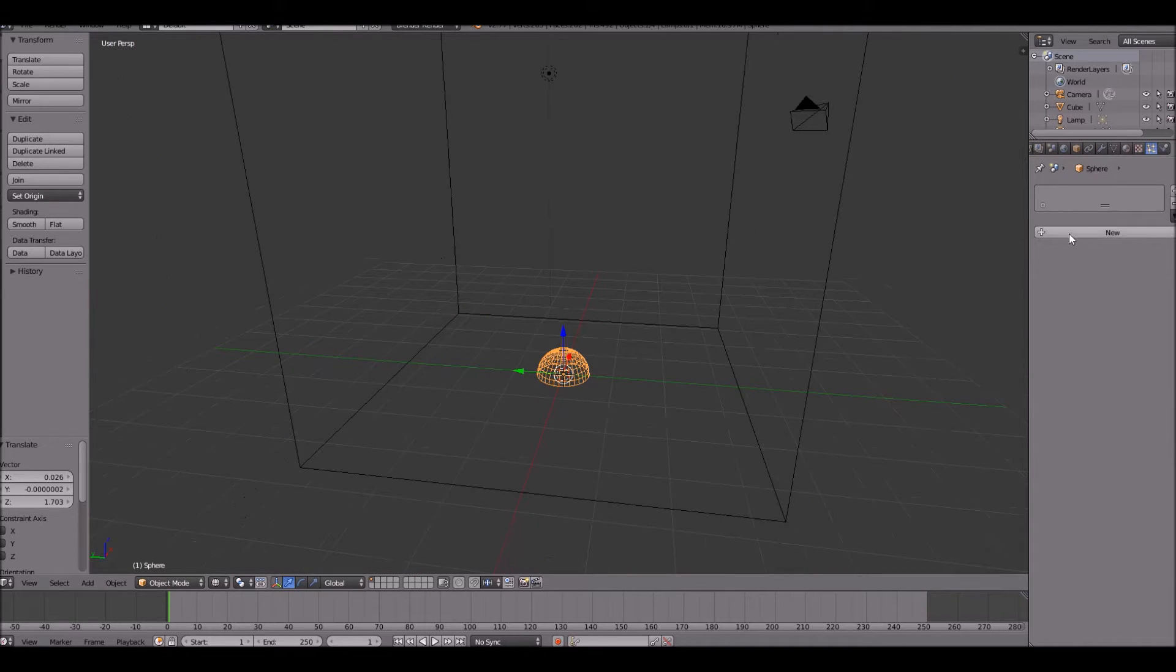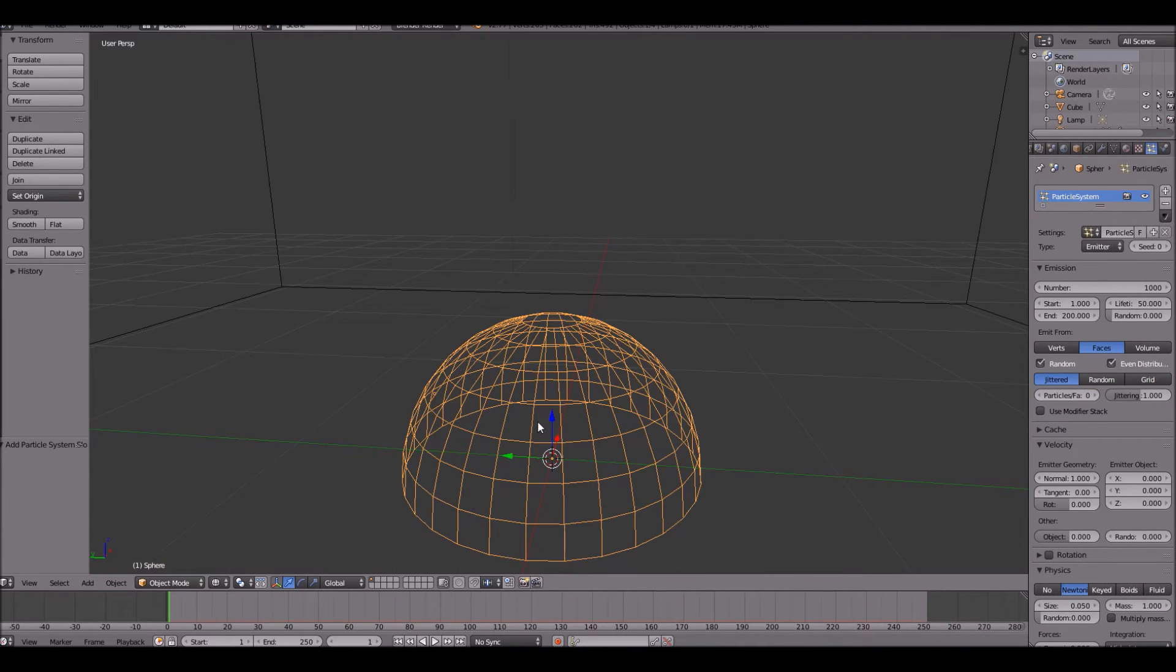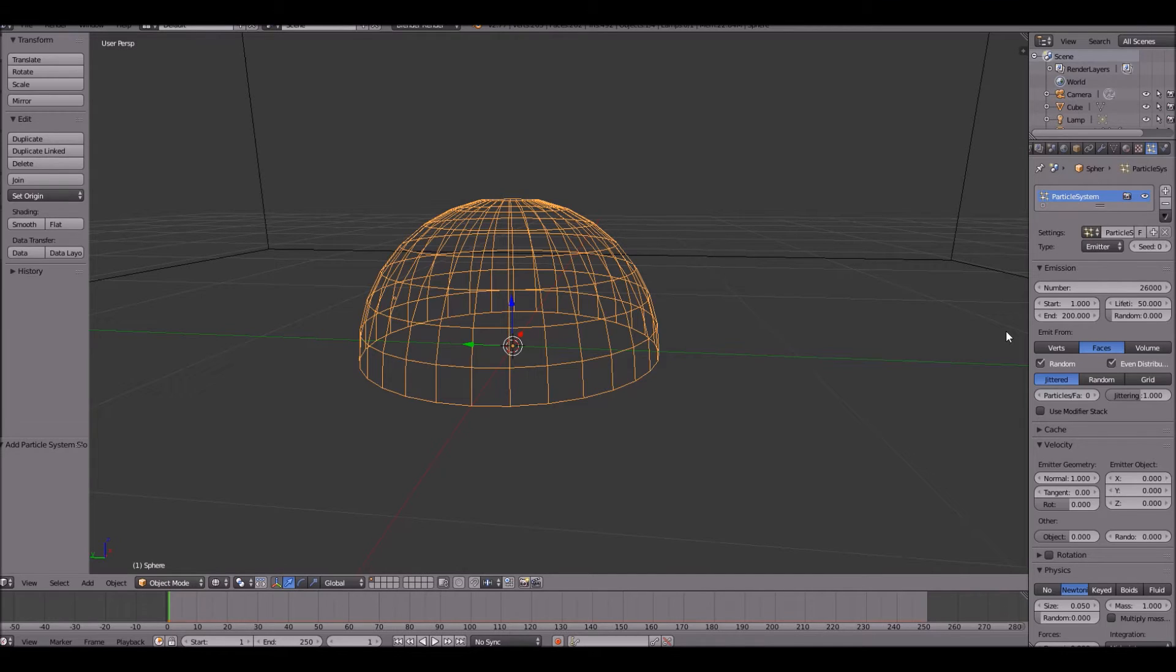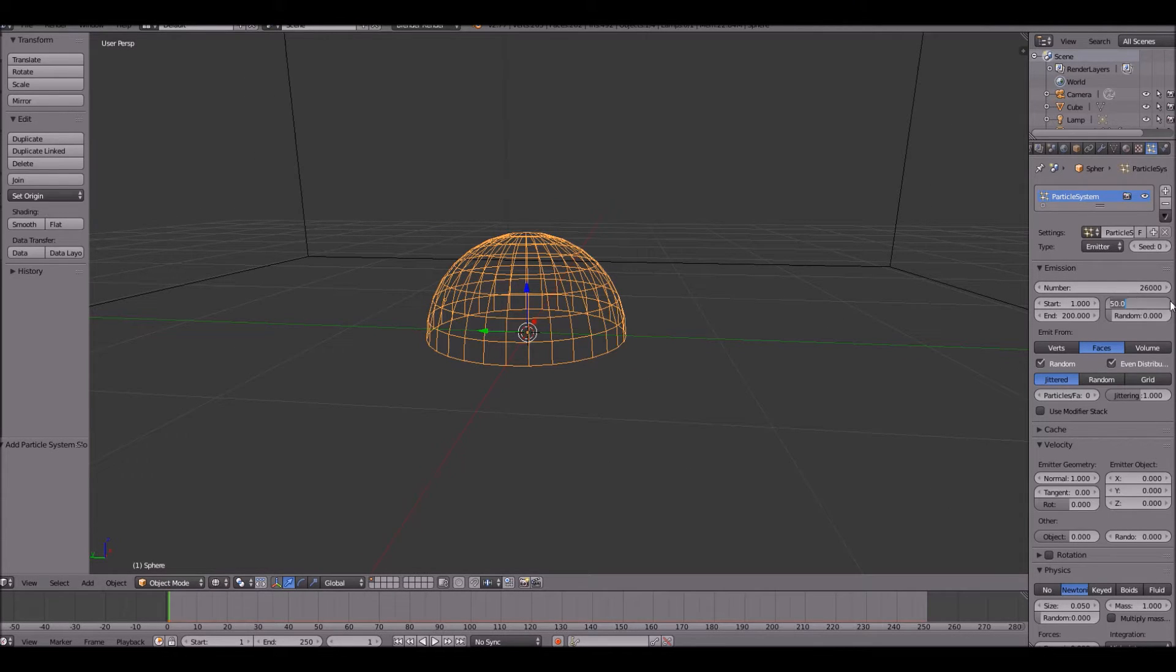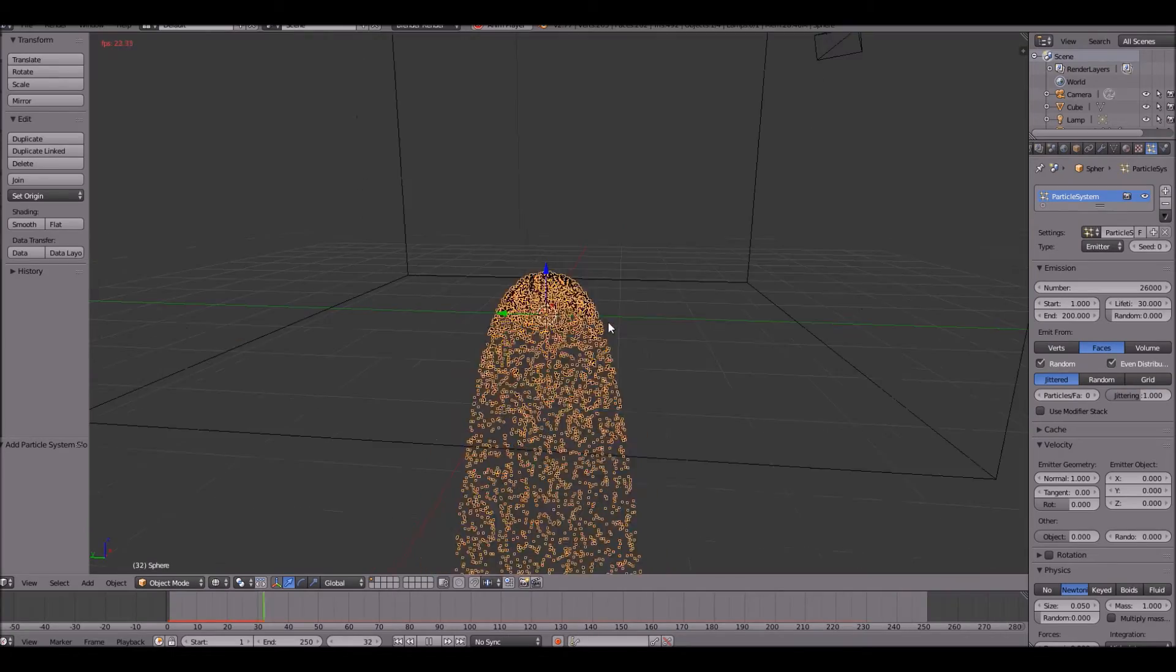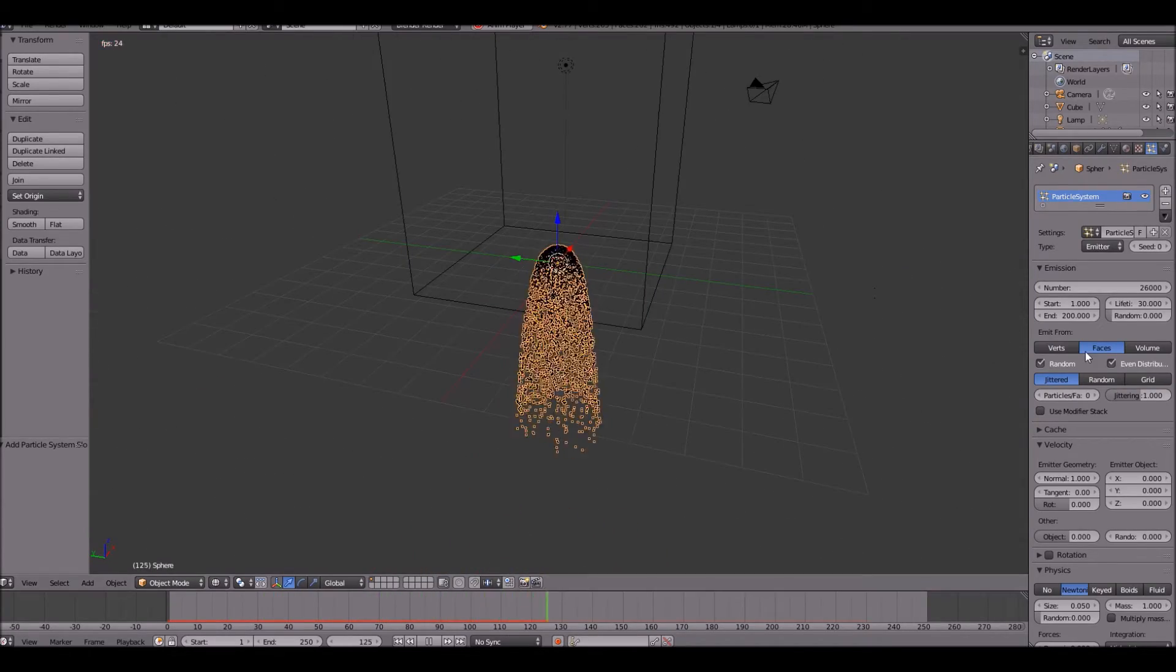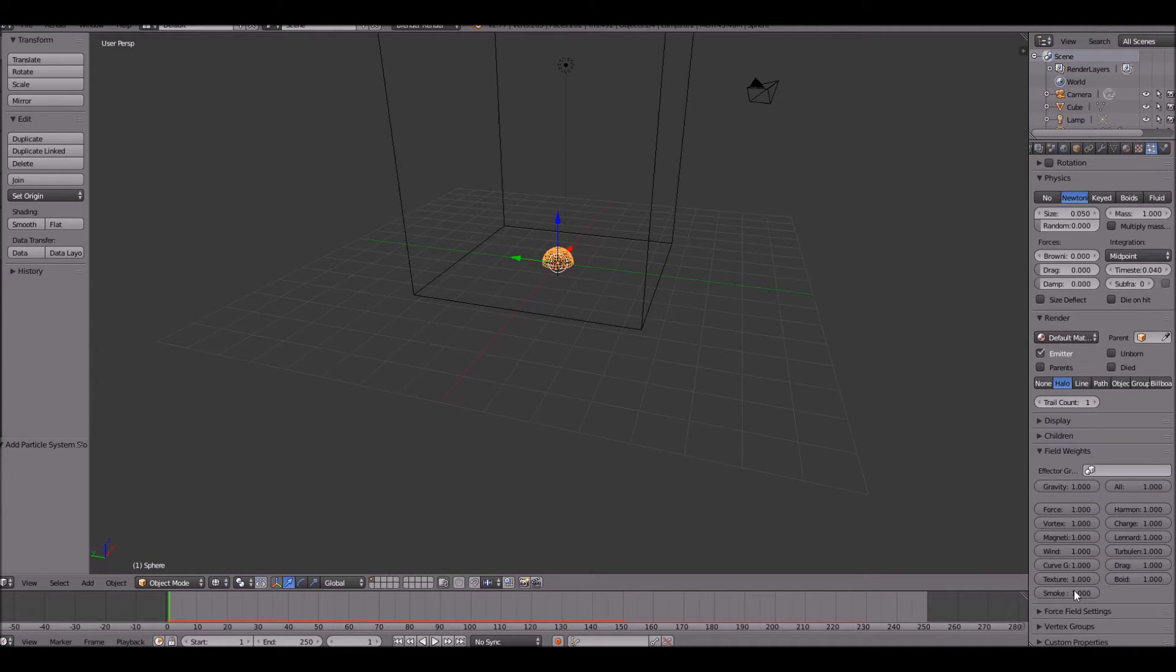Go ahead and add a new particle system to this emitter here, the half sphere, and set the particles to about 26,000. That's a lot, yes, but if your computer can't handle that, make it a little less, but hopefully it can. Set the lifetime to 30. As you can see, that happens right there. That's not good. We don't want that. So go ahead and turn off the gravity under field weights, set it to zero.